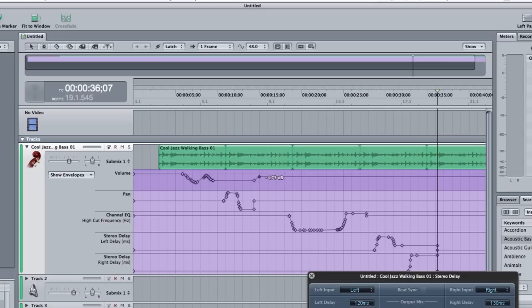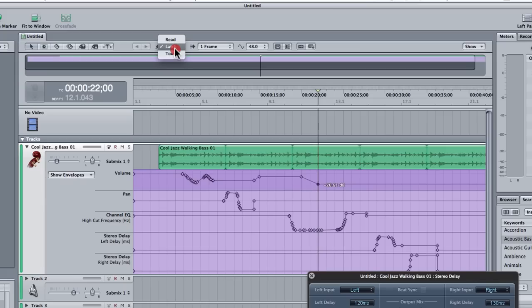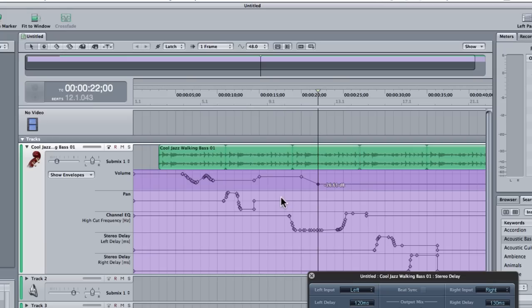So that was automation in Soundtrack Pro. You can double click on an envelope and add a point, or you can choose latch or touch and hit play and just move the sliders and it will record whatever you do. Anyway, I've been Elliot Baring.